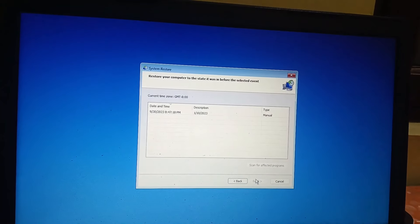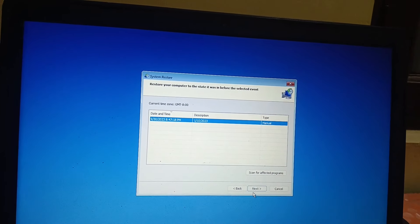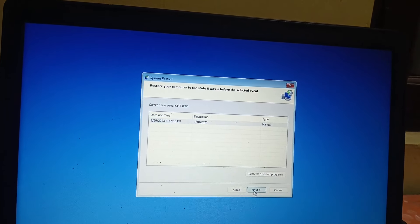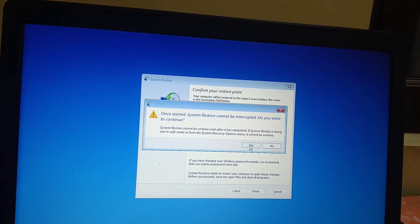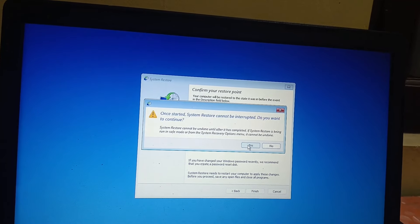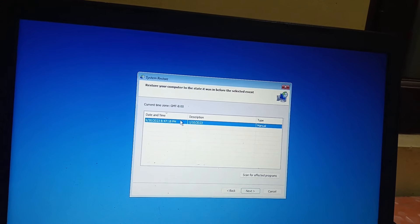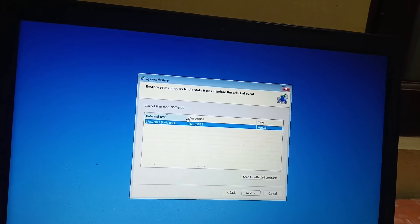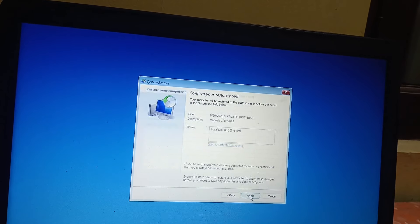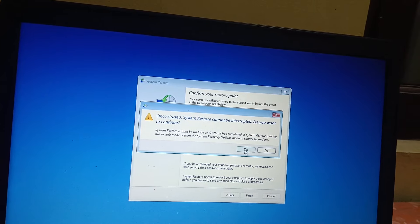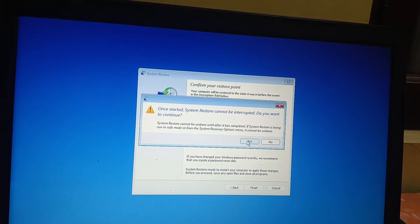Click Next, and you will see restore points listed by date. Select the date when your system was working fine and there was no issue. Click Next, then click Finish, then click Yes. Your system will begin the restore process, which may take 20 to 25 minutes.